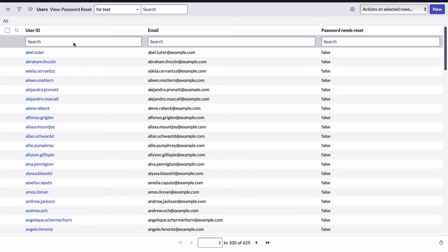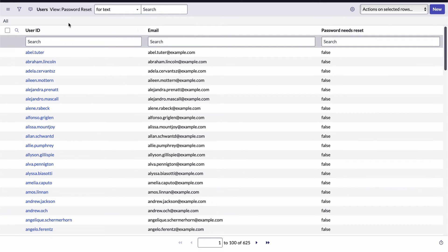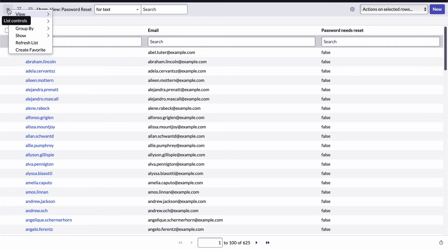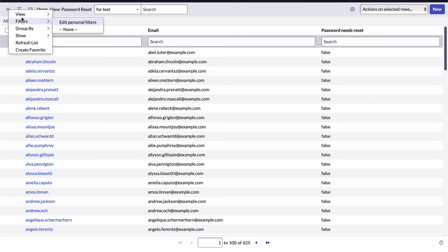What's really nice is that the members of the password reset team can be configured so that the password reset view is their default view for this list when they come in. That way, each time they come in, they don't have to go through the trouble of selecting the view they prefer. We also have a set of tools we can use to narrow down which records are actually being included in the list. This is called filtering. Before I show you that, I'm going to return to the default view.